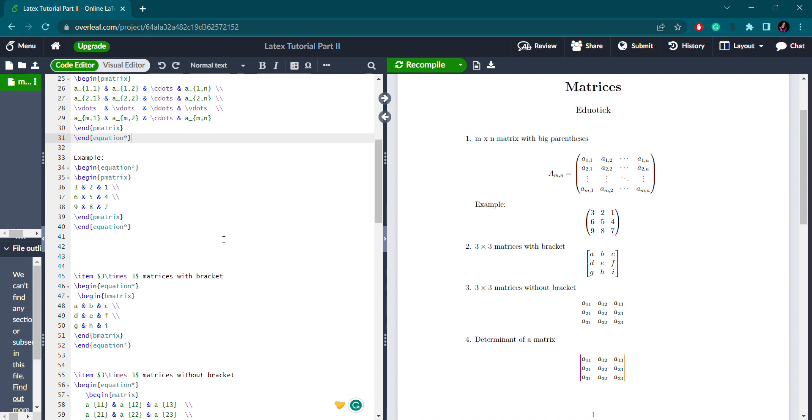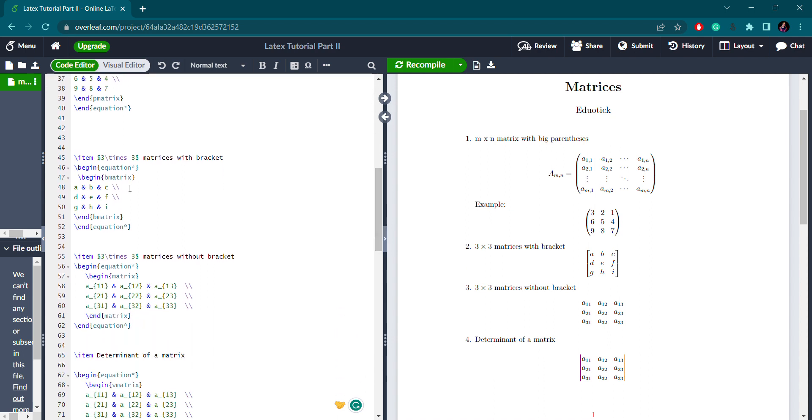Sometimes you write the matrix within square brackets. For that syntax, I wrote a 3 cross 3 matrix. Begin equation to enclose it, then begin bmatrix for square brackets. bmatrix starts and ends with bmatrix, and inside you write the matrix elements. This syntax will give you the representation like this.